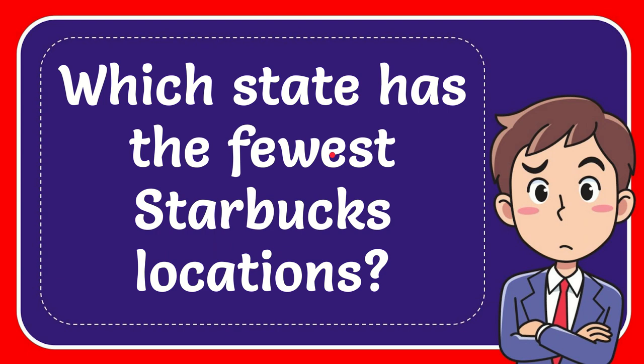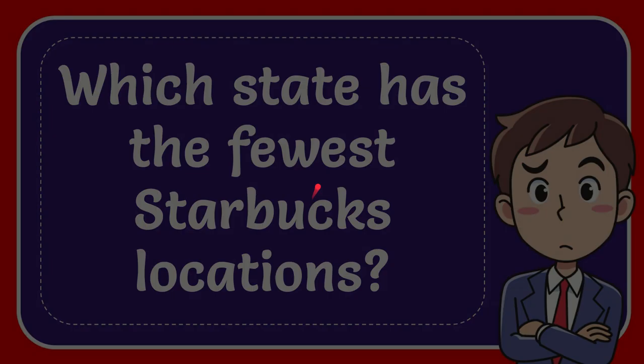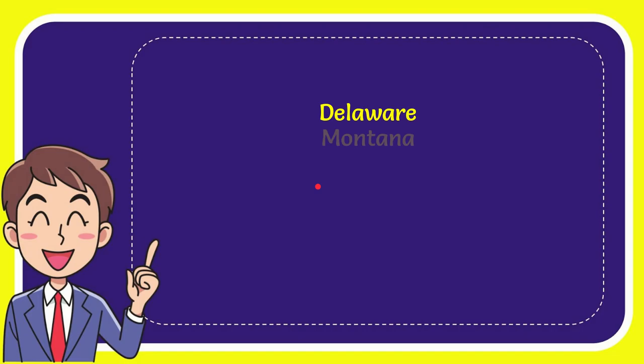In this video I'm going to give you the answer to this question, and the question is which state has the fewest Starbucks locations. Well now I'll give you a list of the options and here is a list of the options.